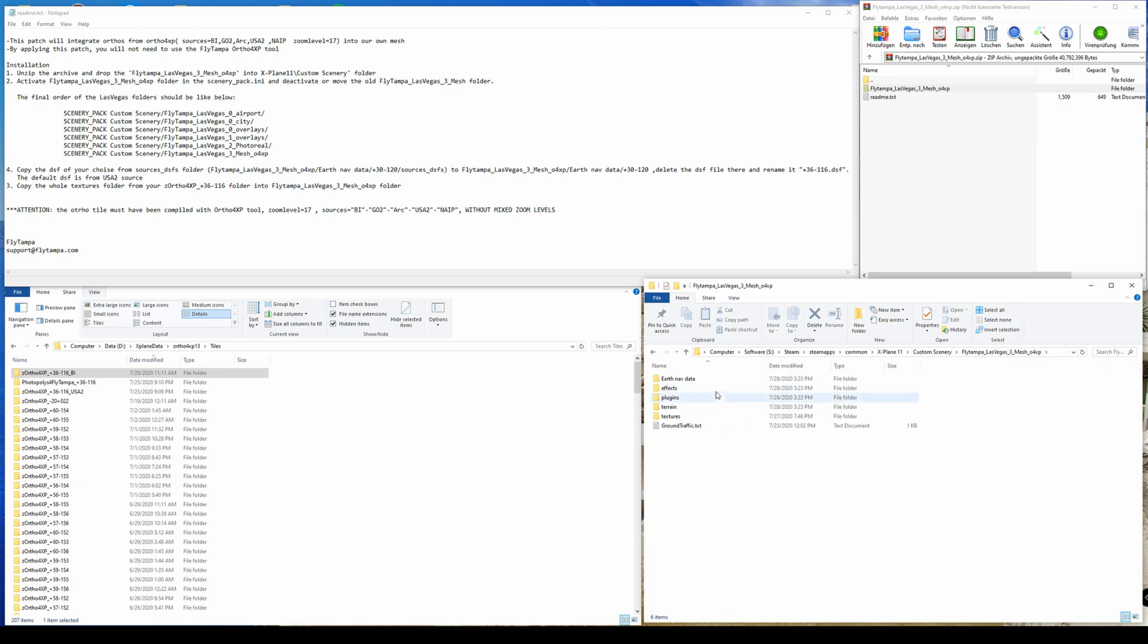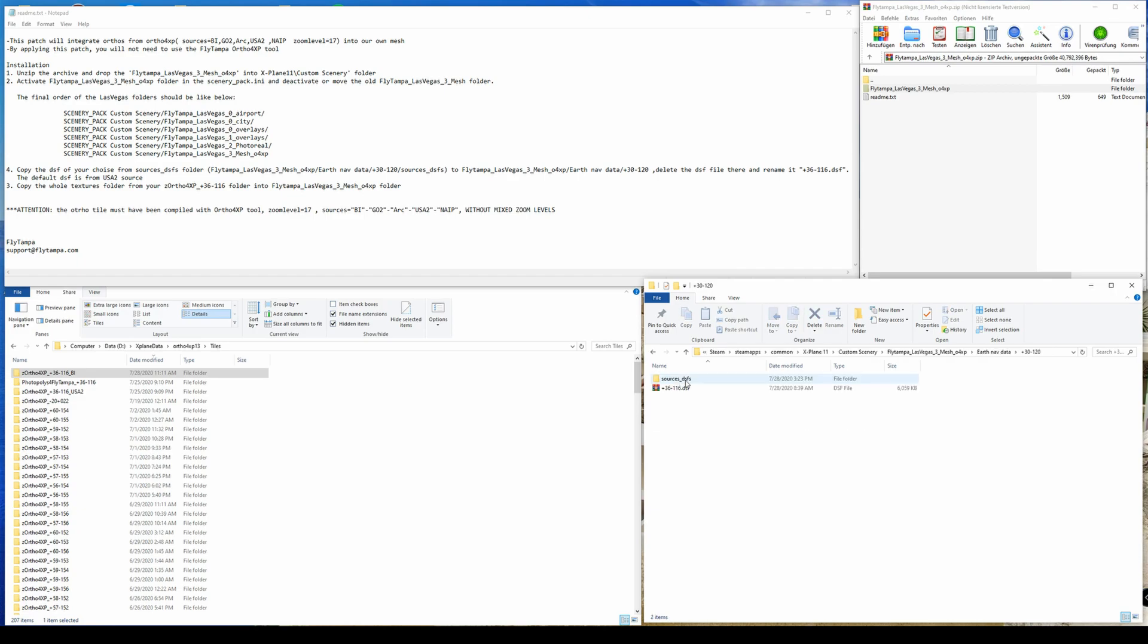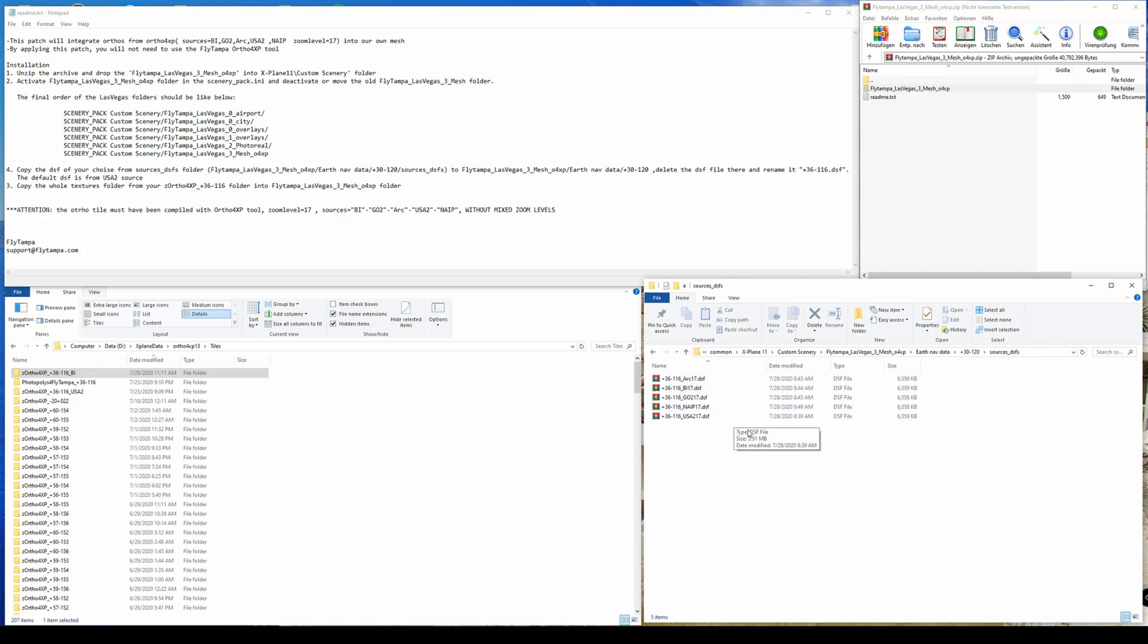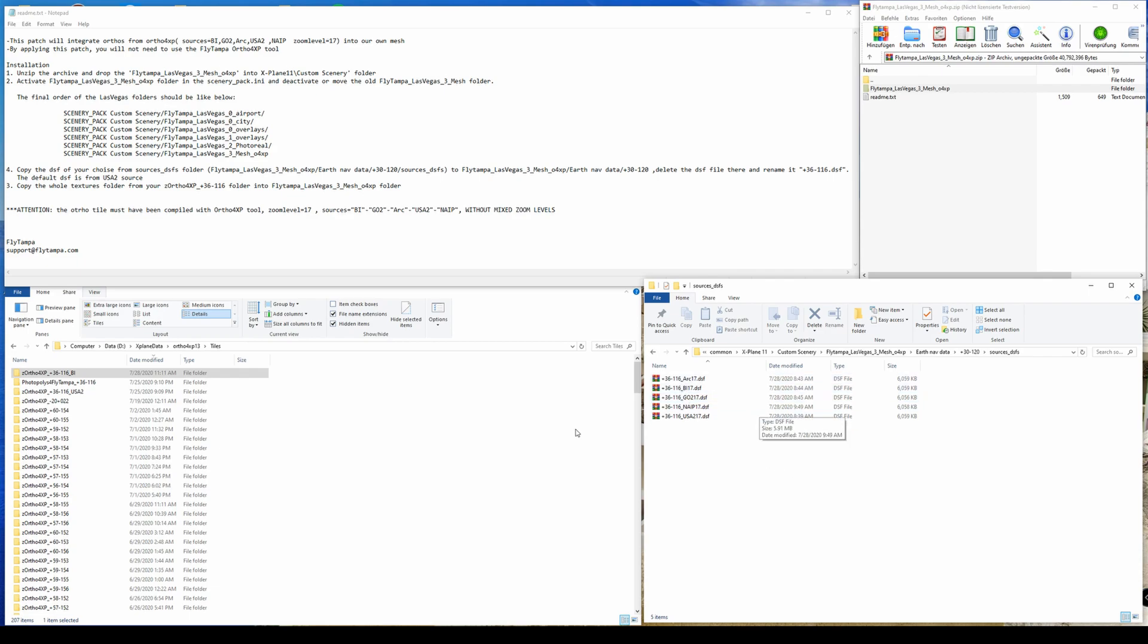Waiting a little bit. And now after the copy process is done, we will just go inside this new mesh directory, navigate down to earth nav data to the tile itself and also to the source DSF directory. And what is in this source DSF directory is pretty simple: you can select the imagery source which you chose when creating the tile.